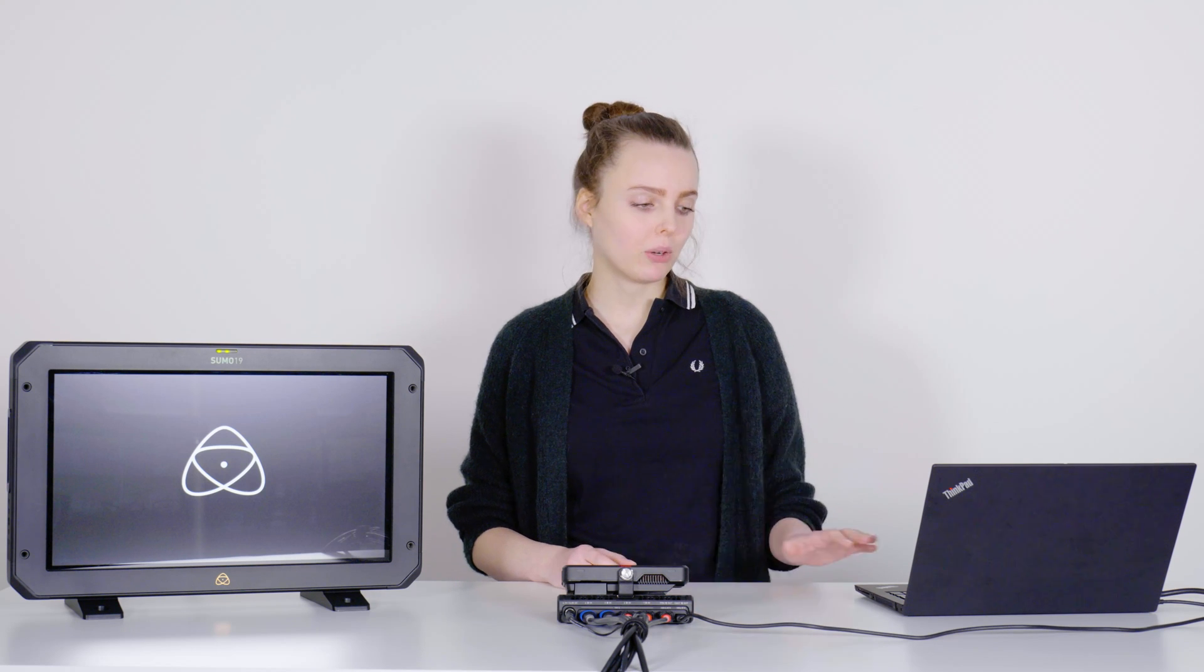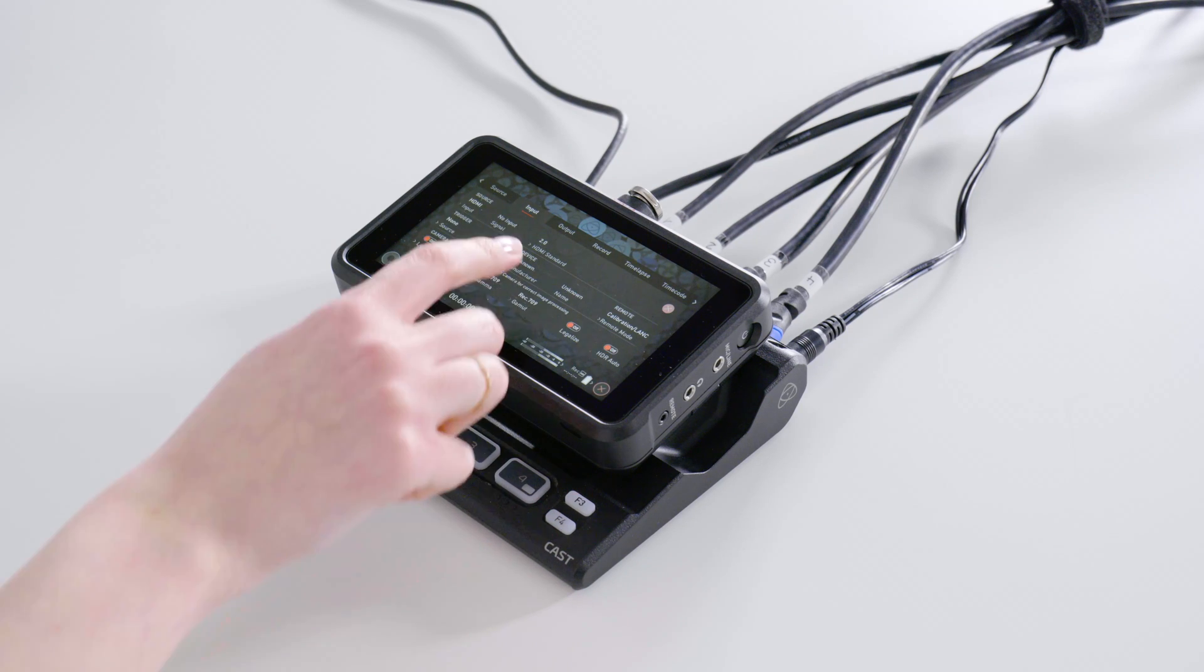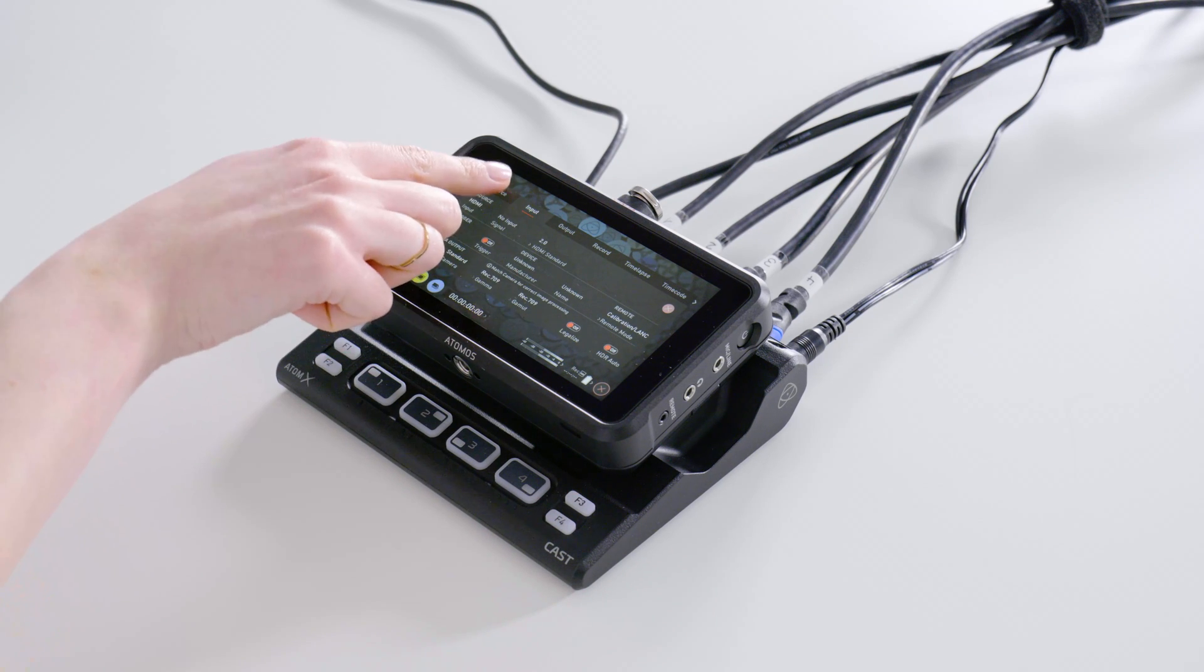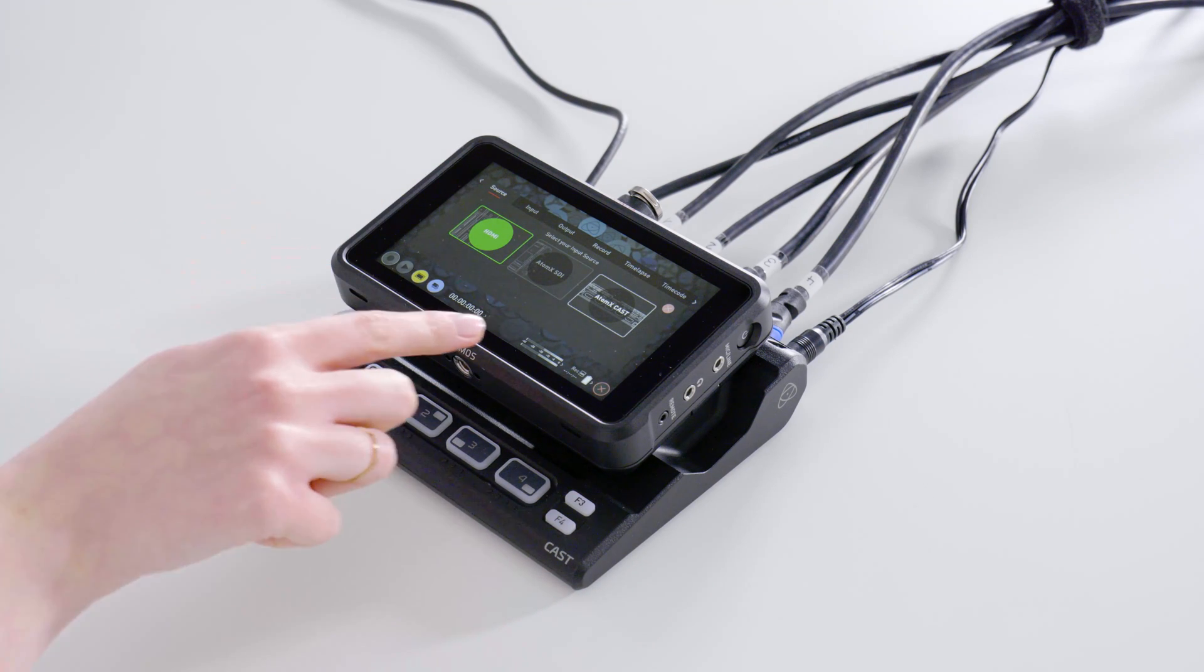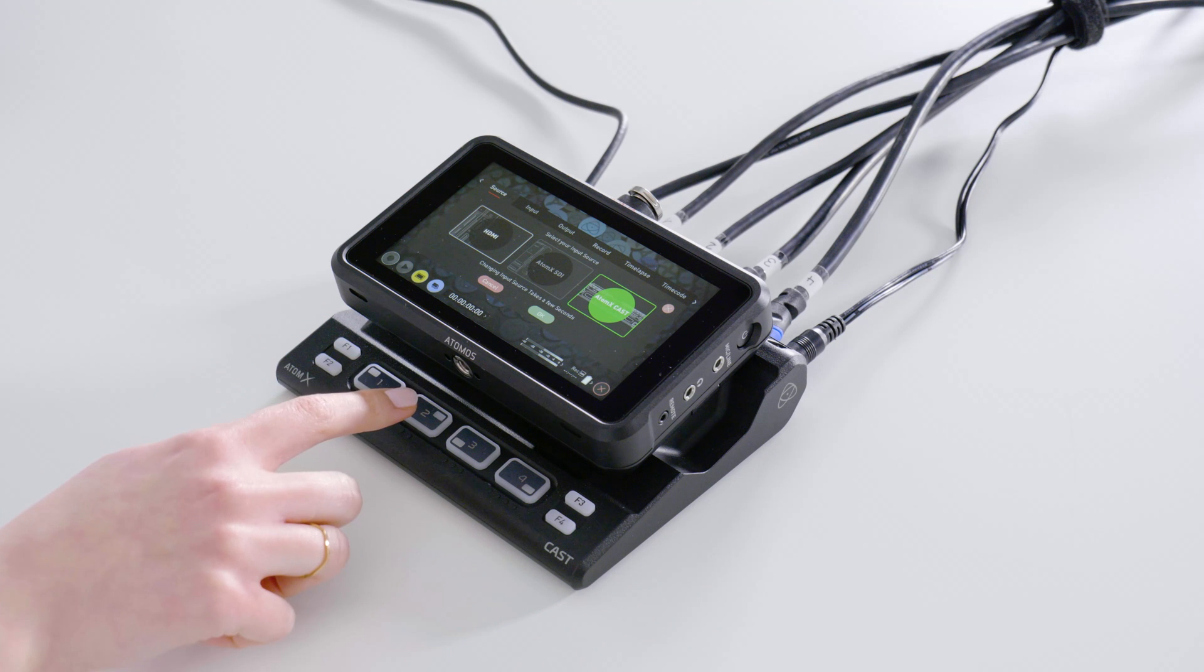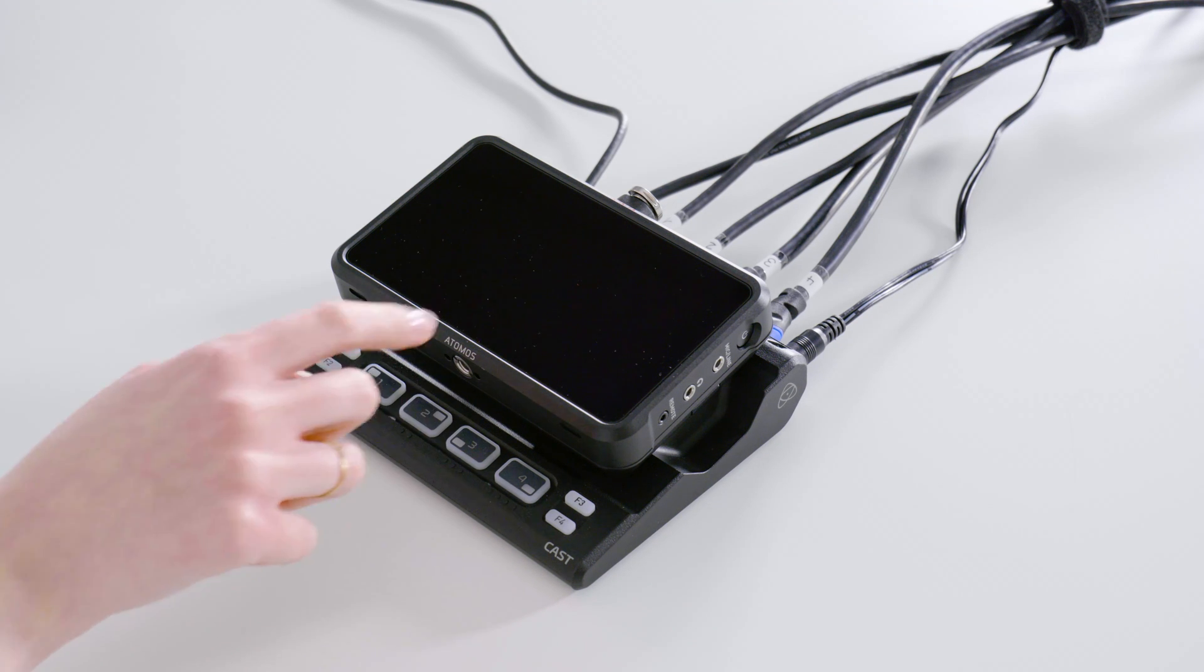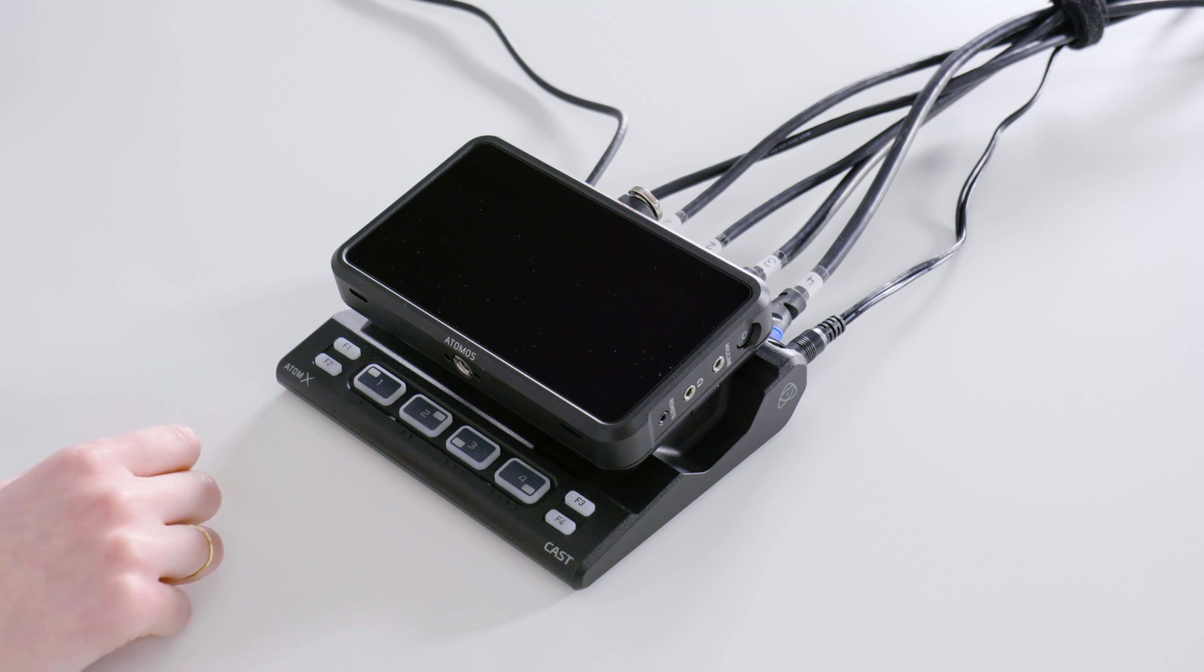I just set up a typical streaming workflow with two cameras, my notebook and a media player as my input sources. At first, I need to go to the menu of the Ninja and select the Atom X-Cast as my source. Once I confirm this setting,